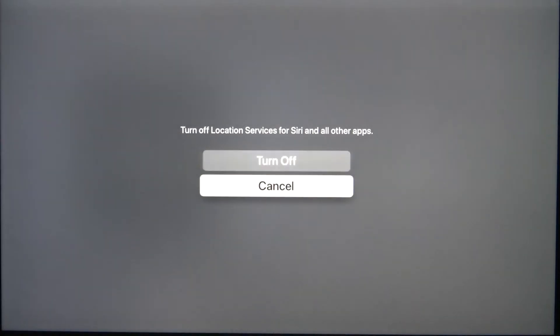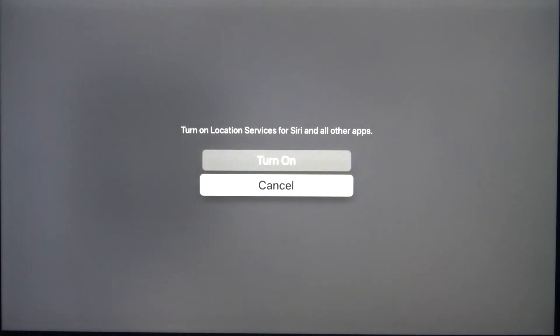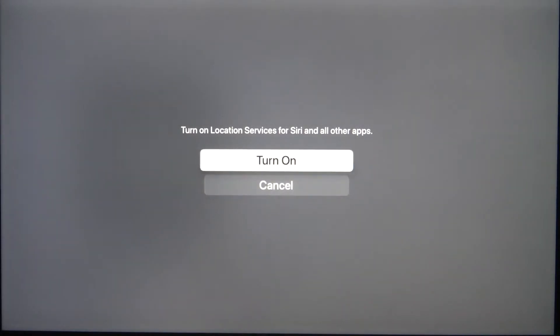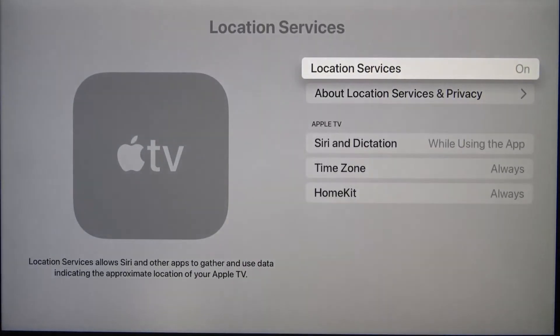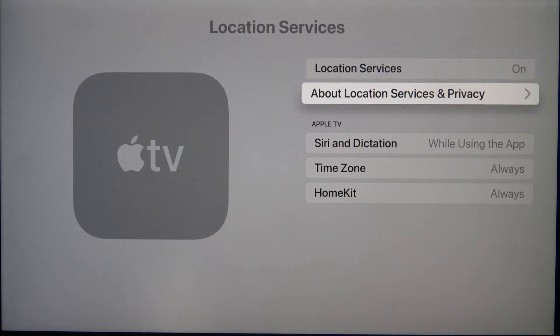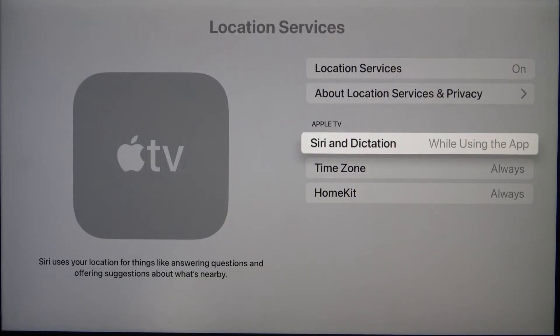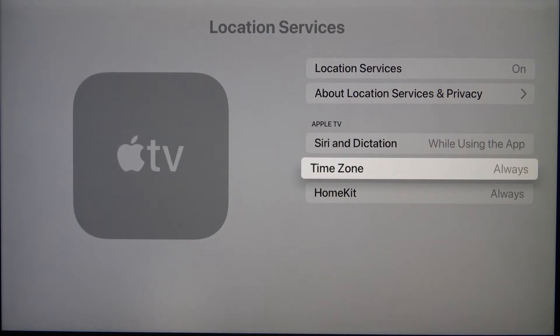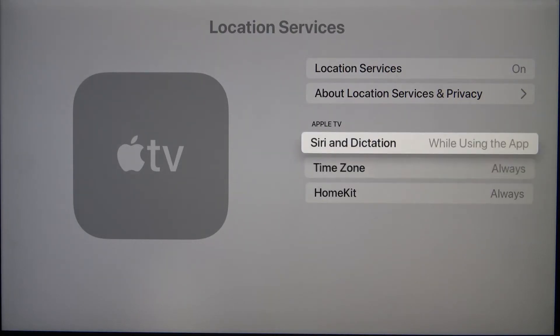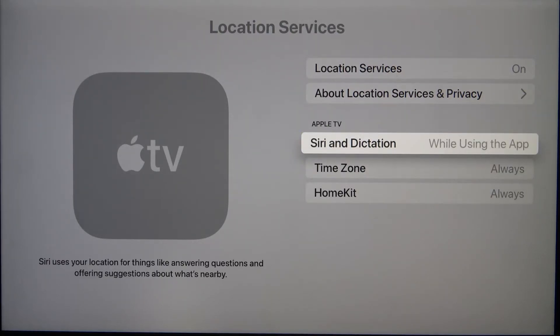You can turn off or turn on location by choosing one of the following options. When you enable location, you also get additional options where you can change the settings for HomeKit, Siri, and dictation.